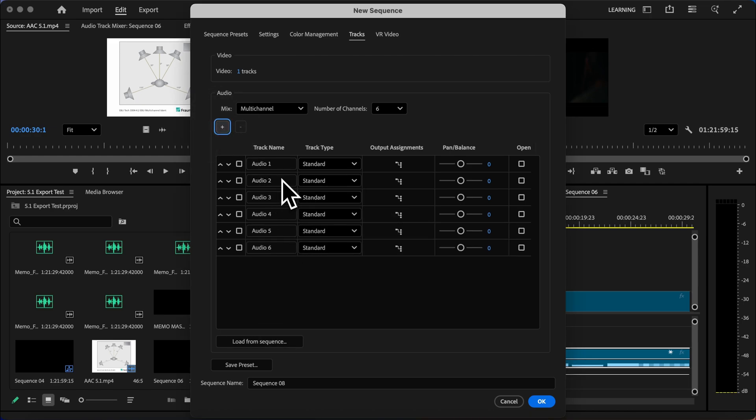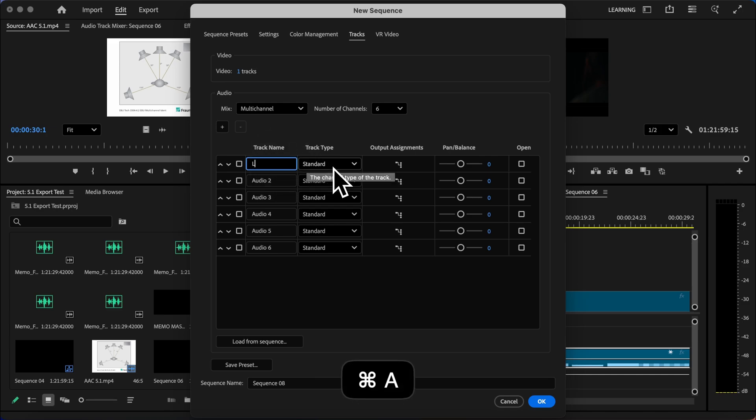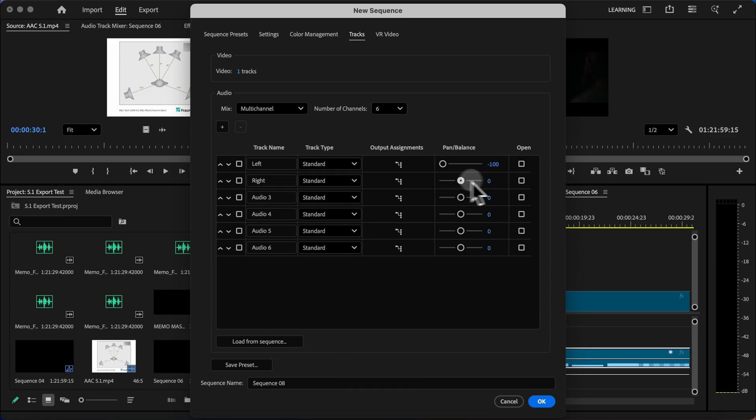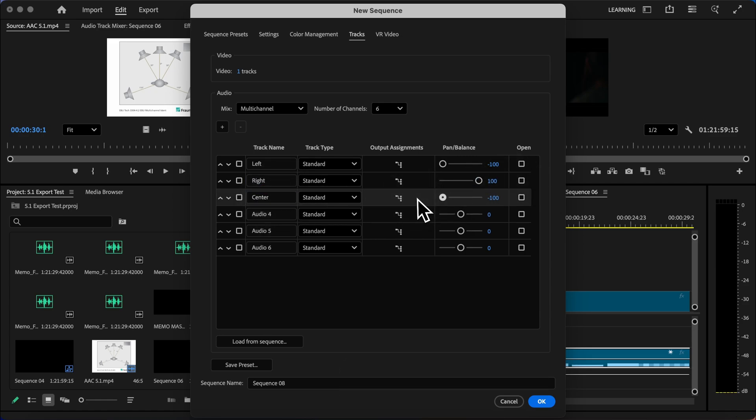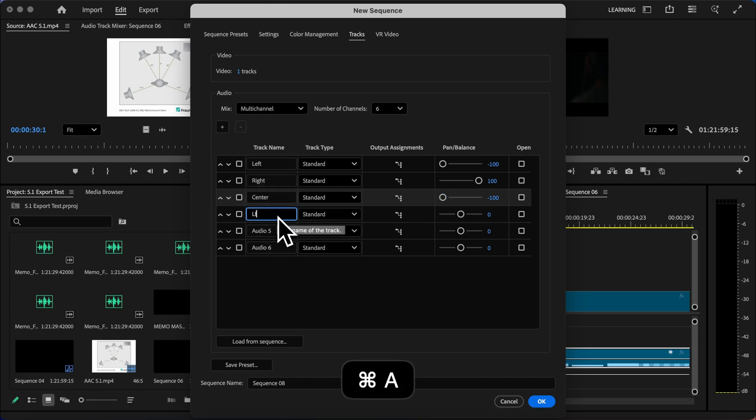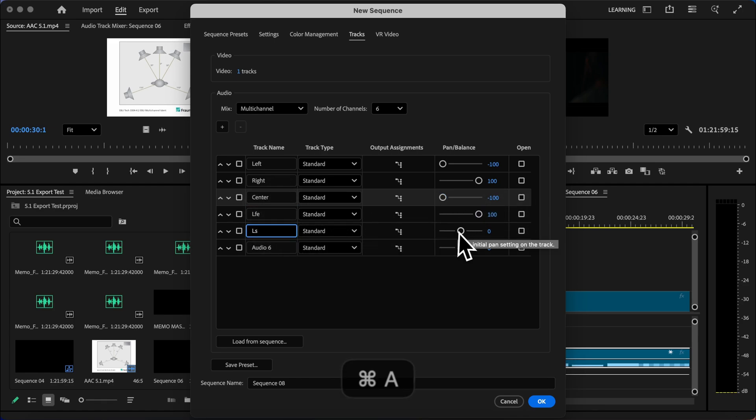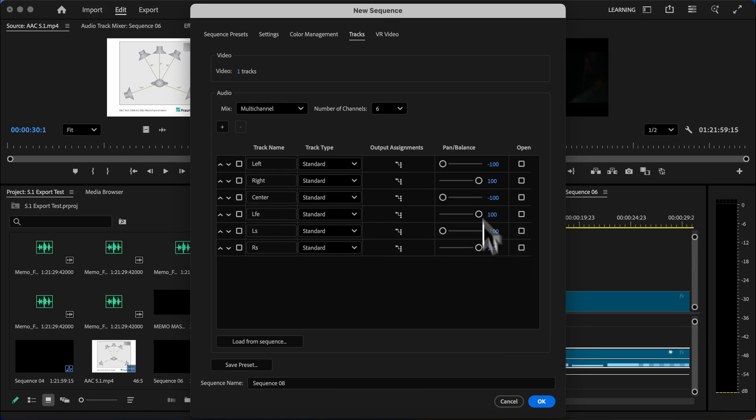And then I'm going to go through each of these and label them to match the 5.1 channel mapping. And as I label each of these channels, I'm going to set the balance as well. So channel one is the left and I'll move that to negative 100. Channel two is right and I'll move that to positive 100. Channel three is center. I'll move that left. Channel four is LFE. I'll move that right. Channel five is left surround. I'll move that left. Channel six is right surround and I'll move that to the right.